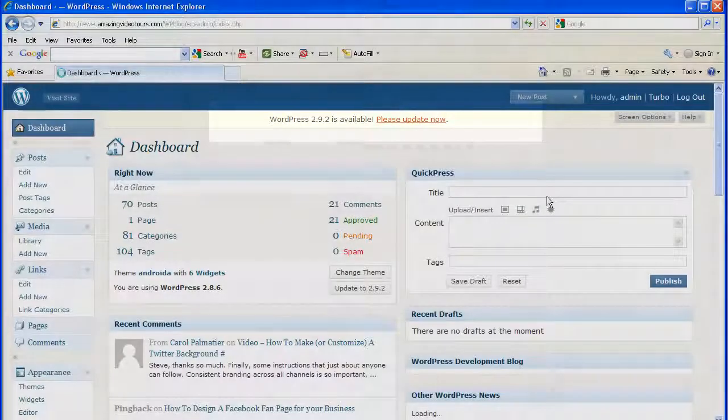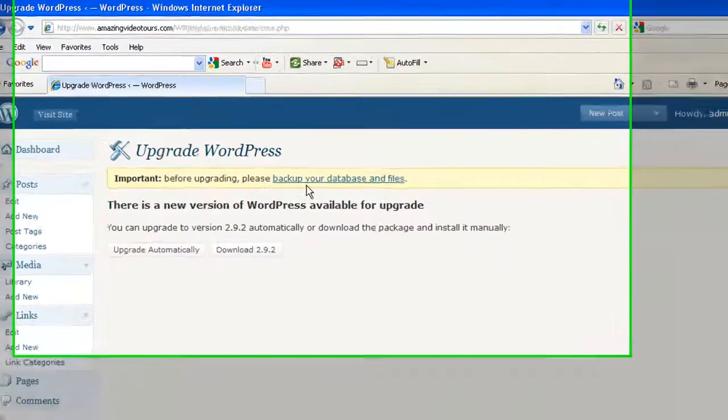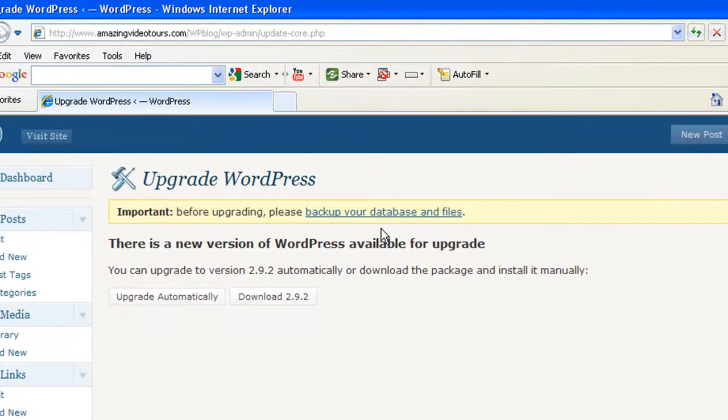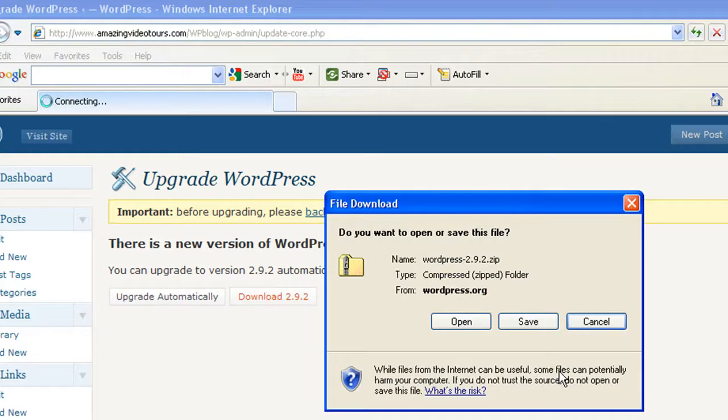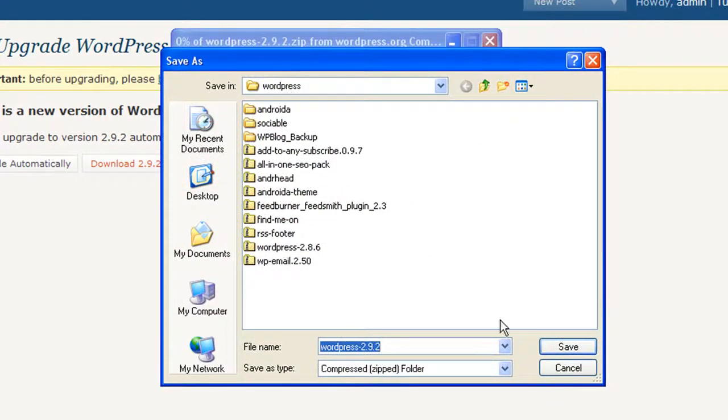Oh look, it's reminding us to back up our files, which we've done. Now it's time to download 2.9.2. Let's go ahead and do that and save it to our hard drive. It shouldn't take more than a second and there we go.